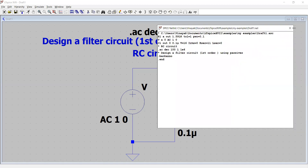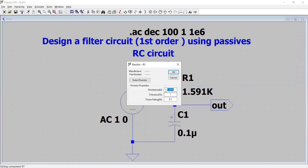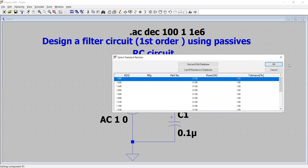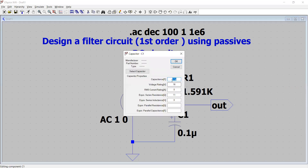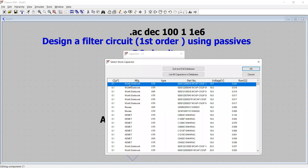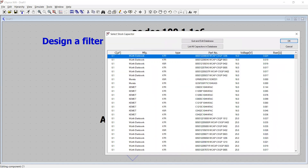Right-clicking the resistor shows its value, tolerance, and 0.1 watt power rating. The resistor has been selected from the library with all properties already defined. Similarly for the capacitor, I select the capacitance value, voltage rating, RMS current rating of zero, and equivalent series resistance of 11 ohms. This capacitor is a real library model with a part number and manufacturer name.